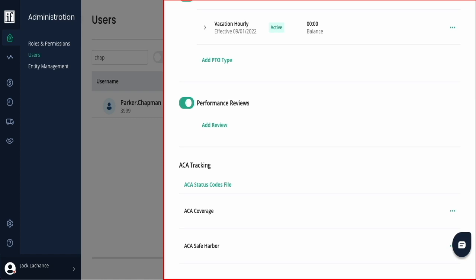Additional options are to add performance review and ACA tracking, both of which are not mandatory.